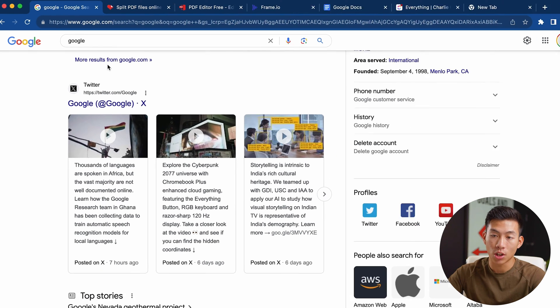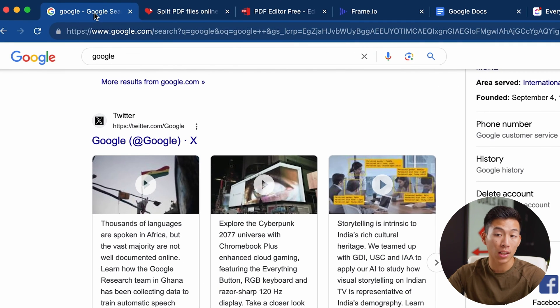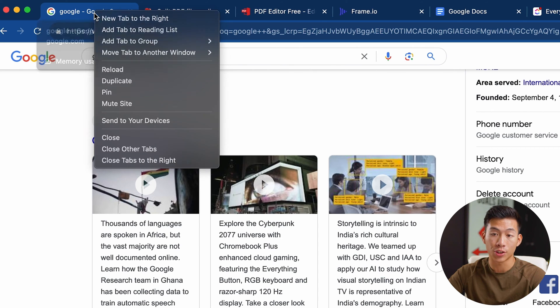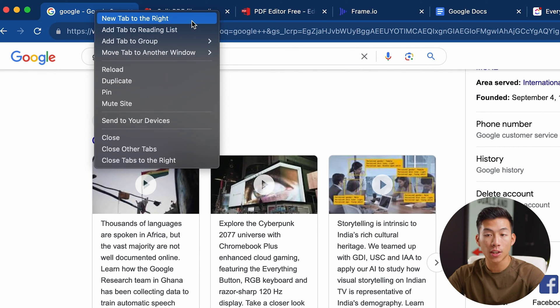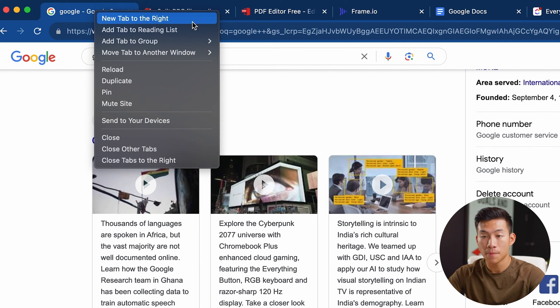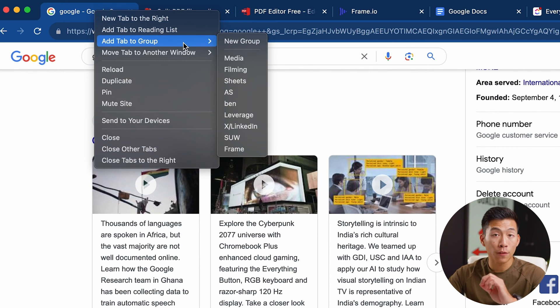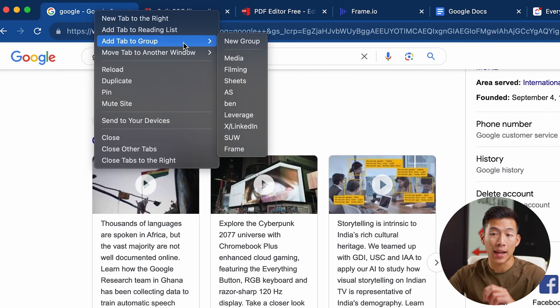What you're going to want to do is go ahead and right-click on any of your tabs. From here, you're going to see a bunch of options pop up on the screen. The main one that you're going to want to focus on is this one right here that says 'Add tab to group.'